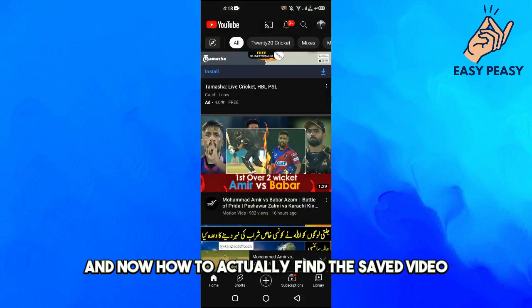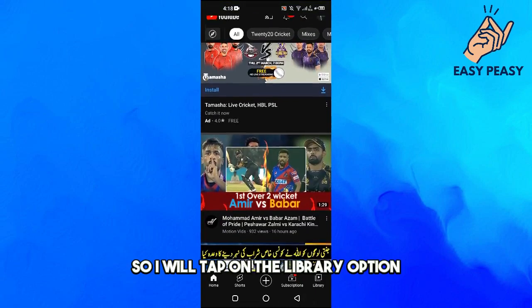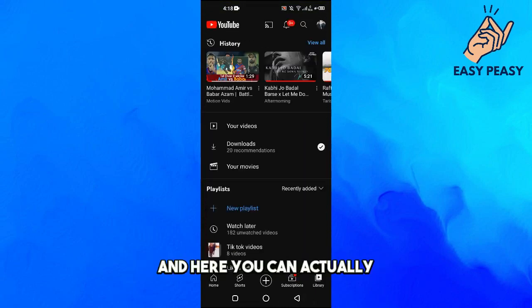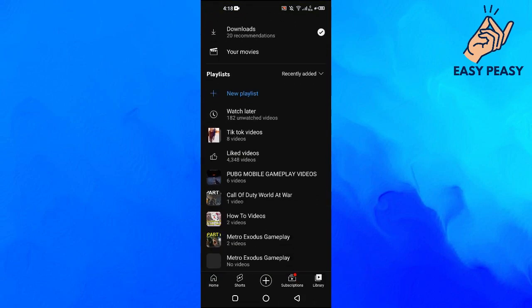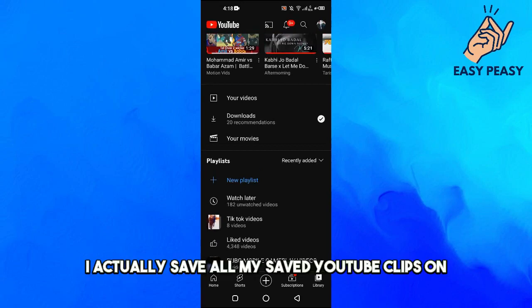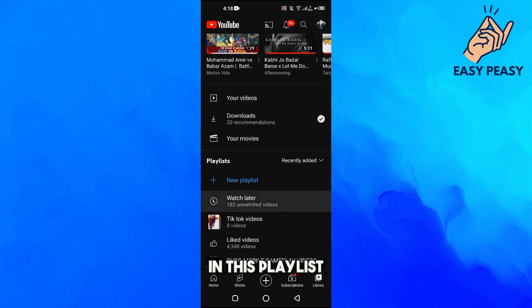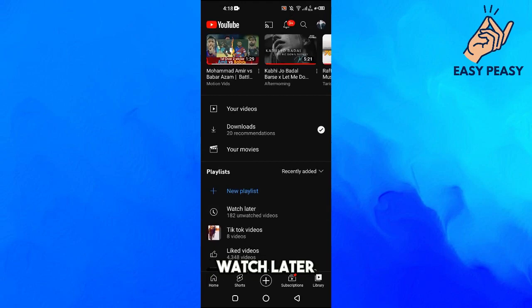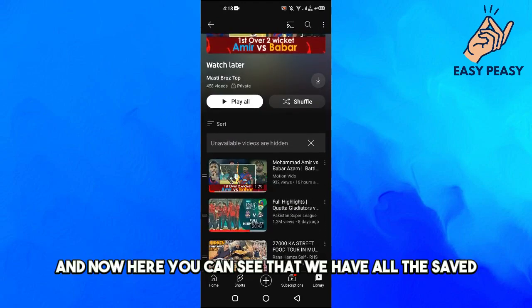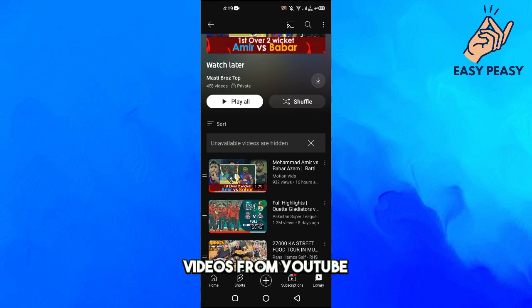Now, to find the saved video, I will tap on the Library option at the bottom. Here you can see all my saved YouTube clips in the Watch Later playlist. I will tap on it, and here you can see all the saved videos from YouTube.